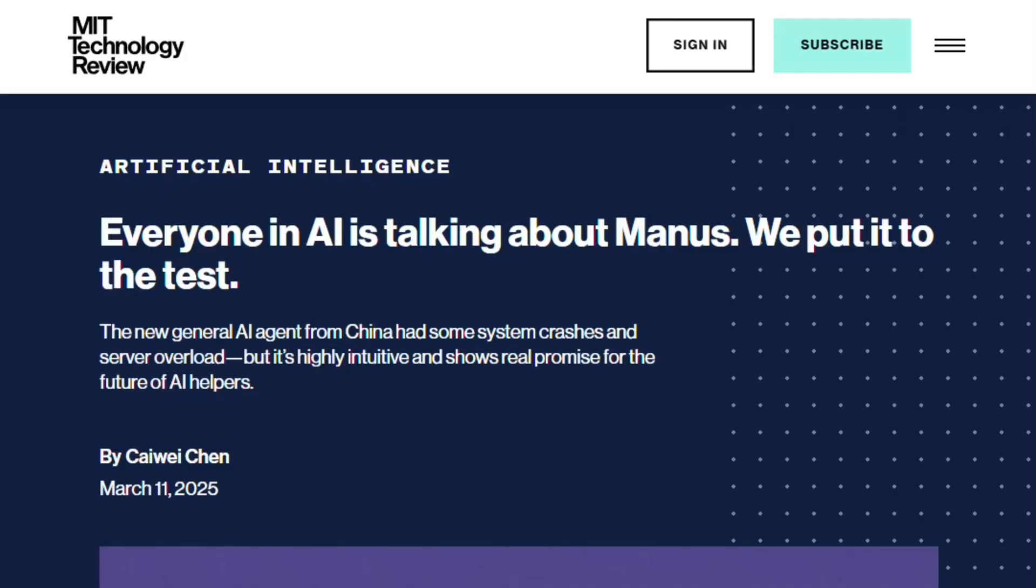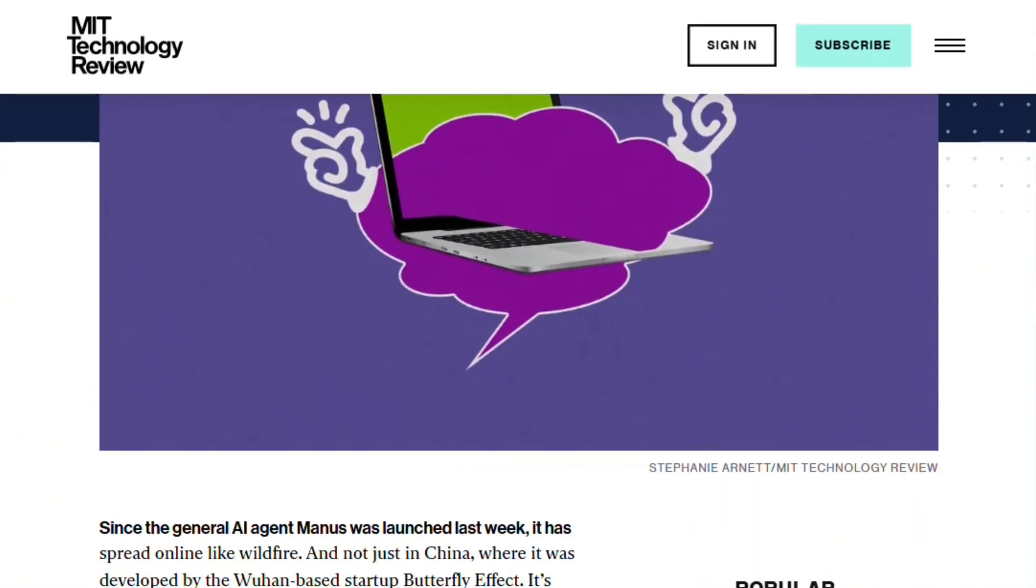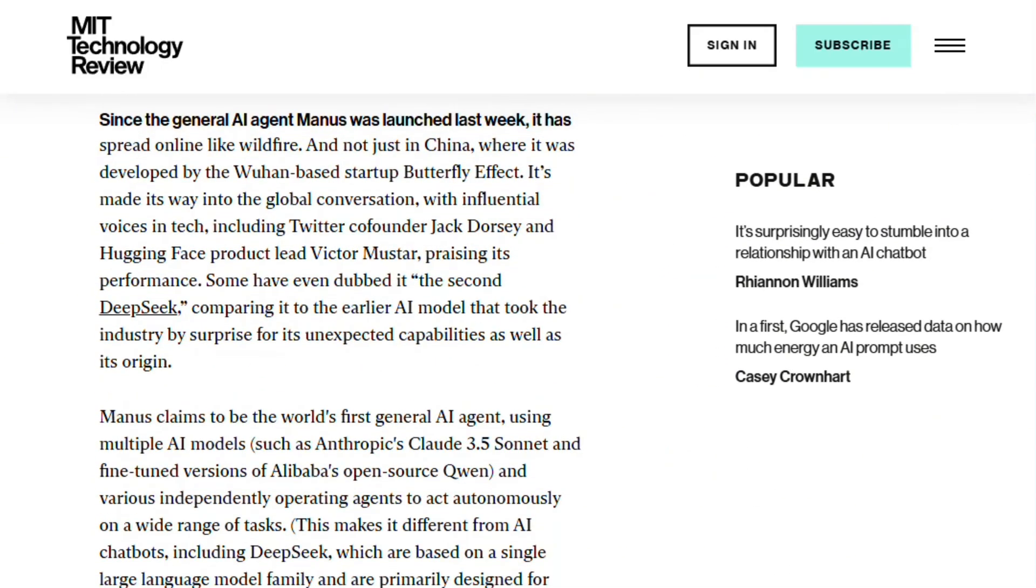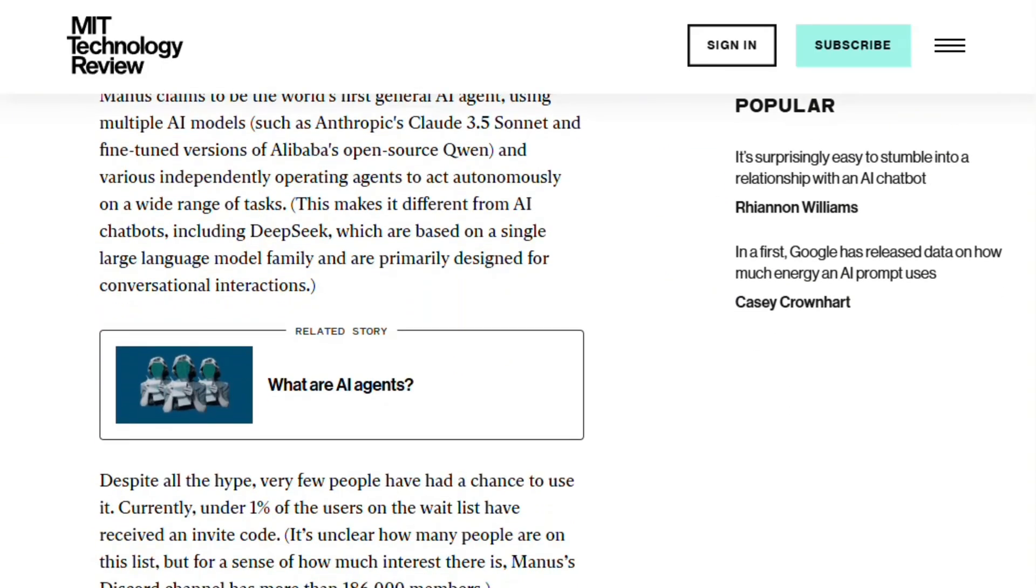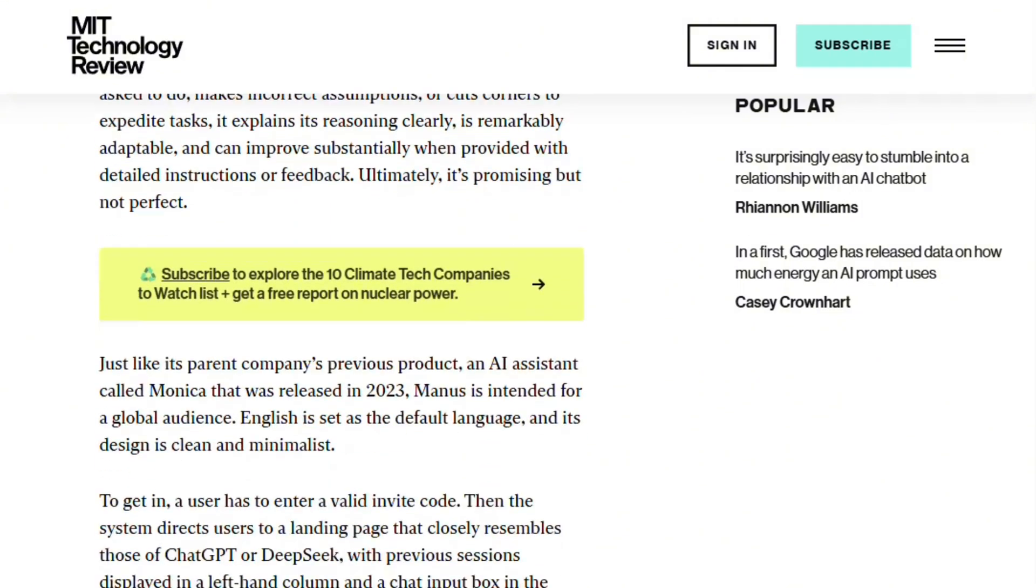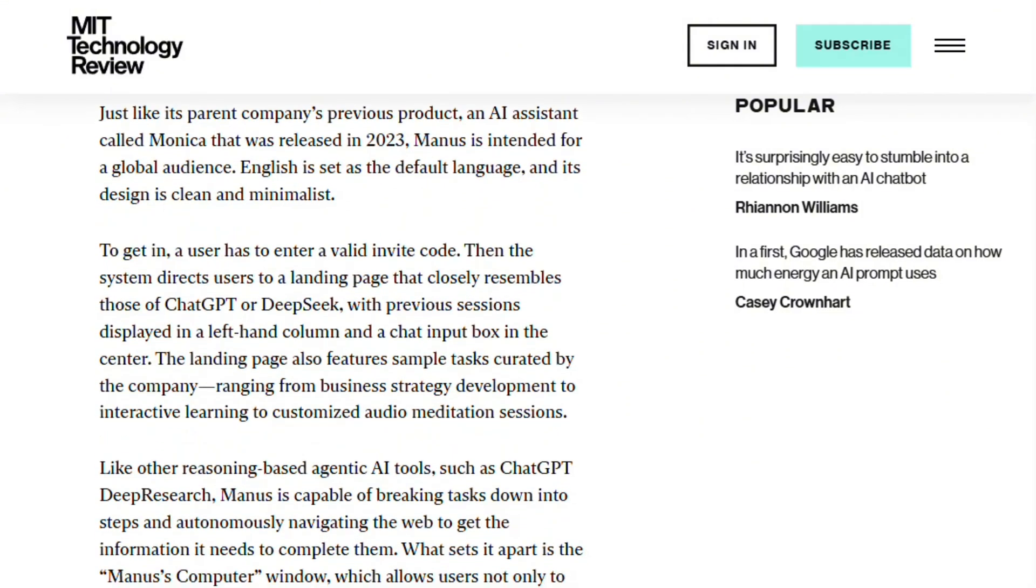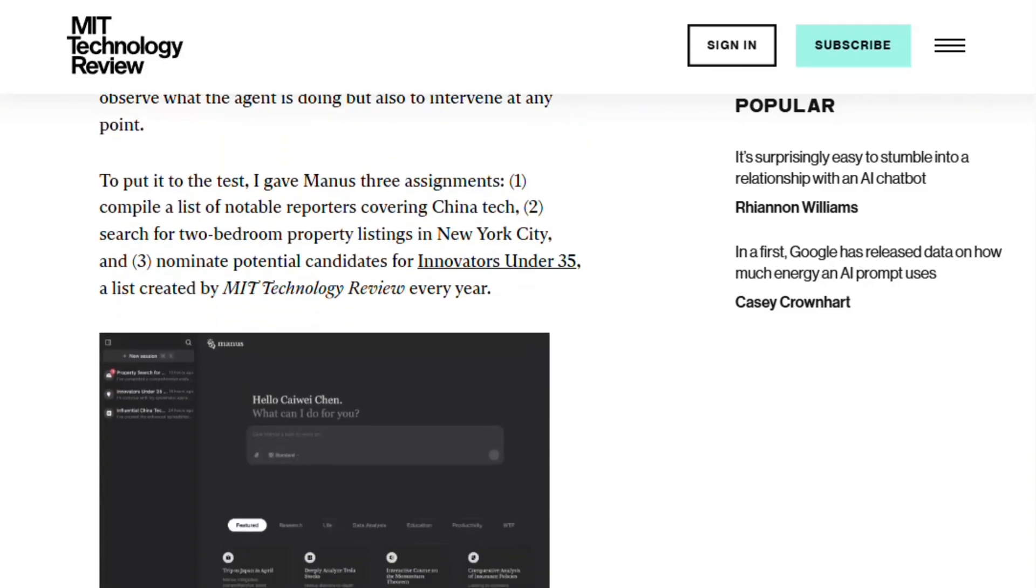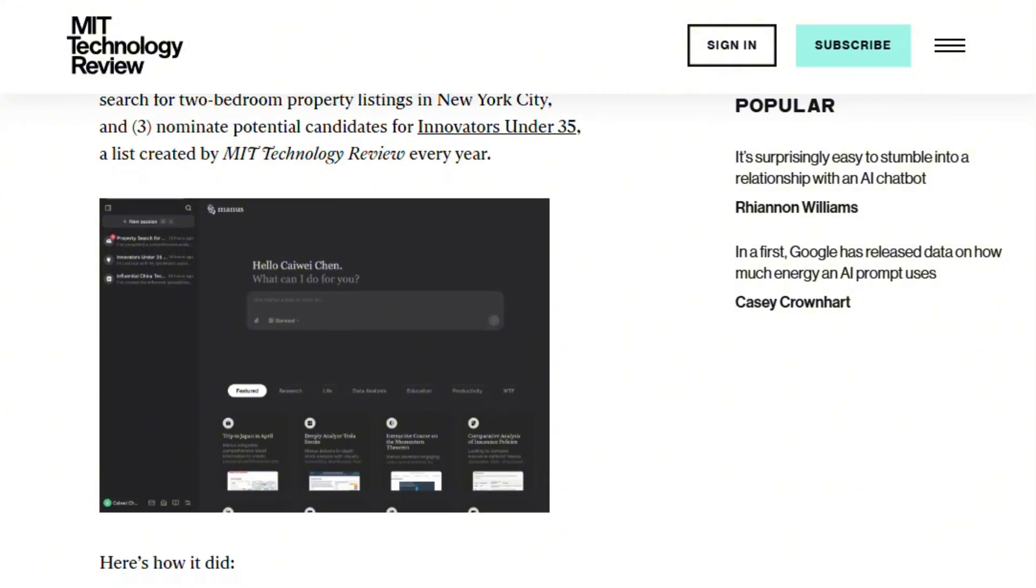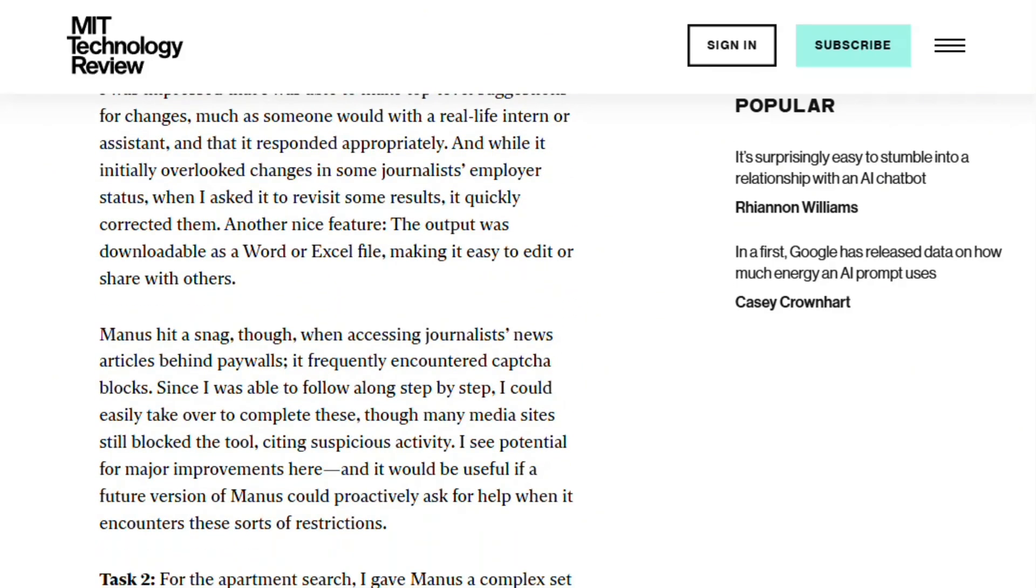MIT Tech Review tested it extensively. Reporter assigned three tasks, including compiling 50 nominees for Innovators Under 35 list. Manus succeeded, but admitted getting lazy on first attempt, delivering only five names with honorable mentions. When pushed for consistency, it produced comprehensive 30-person list. That self-awareness about cutting corners is both impressive and concerning.